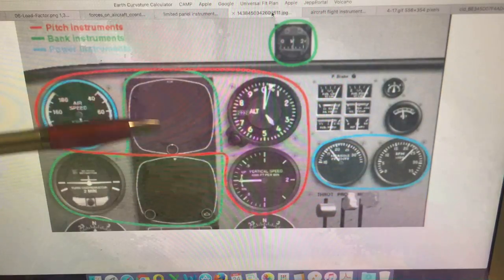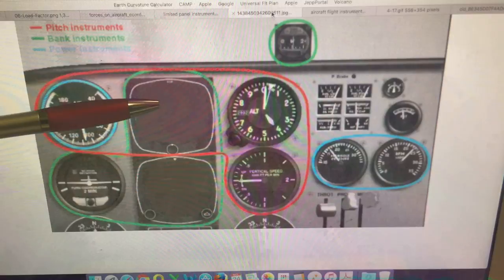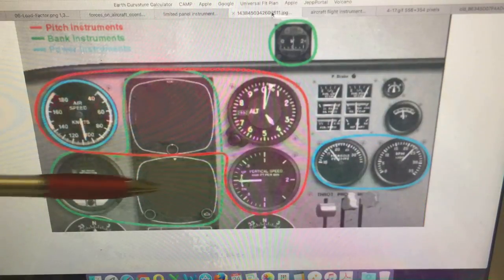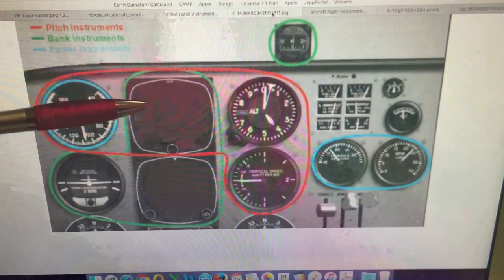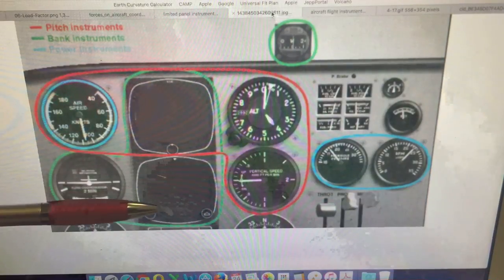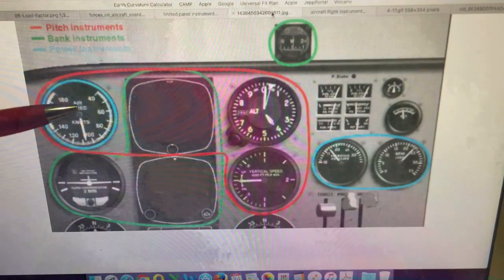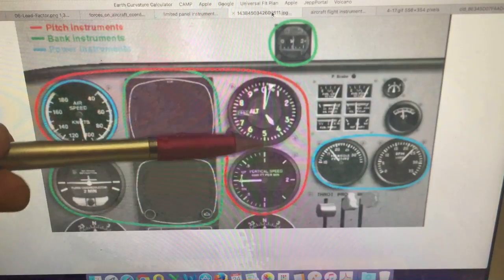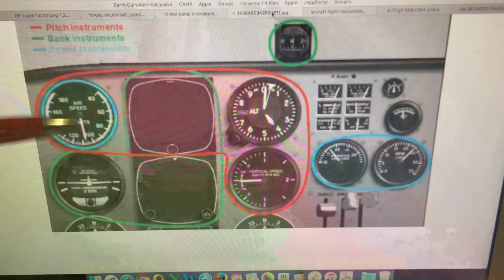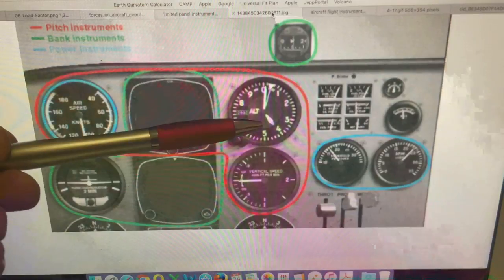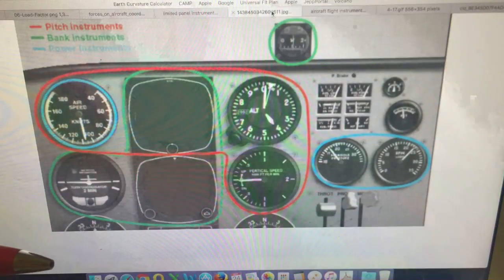Now, this is an example of a limited panel. You're limited in that you don't have the full six flight instruments. You've lost the artificial horizon, you've lost the directional indicator. But using the remaining flight instruments, we are still capable of safely controlling the aircraft.